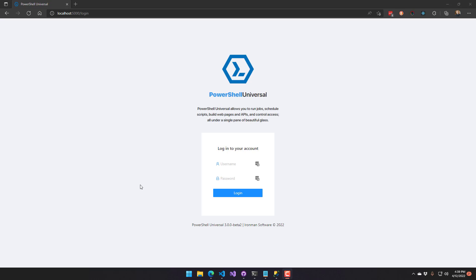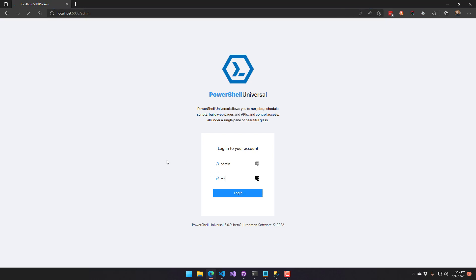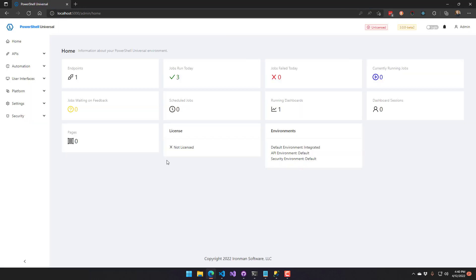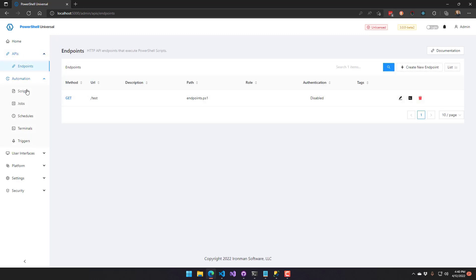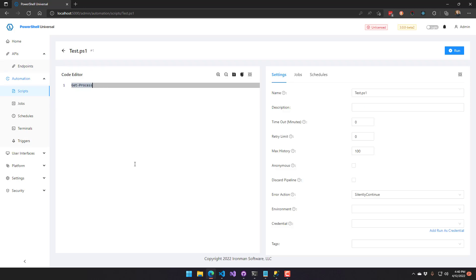We're just going to look at how to configure that right now. I am running PowerShell Universal on port 5000, and you can see that I'm just sitting on the login page here. If I log in, it's going to look just like any other PowerShell Universal instance. I have a single test script here, and all that is doing is just calling Get-Process, which outputs a bunch of data — good for showing off persistence like SQL Server support.